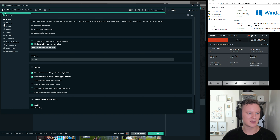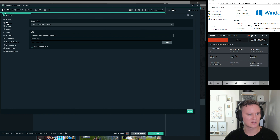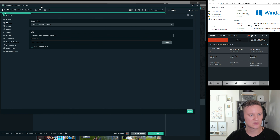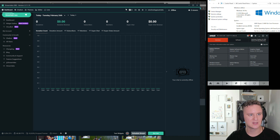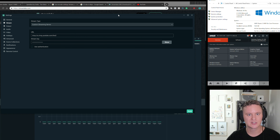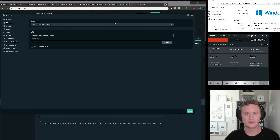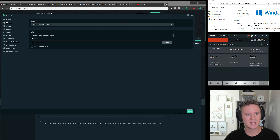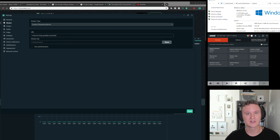When you go into your settings, it allows you to tweak everything for your streaming. The most important part is the Stream option — the second one down — which covers the server you're going to be streaming to. For YouTube, I'll show you how to set up events, get a URL, and where the stream key comes from.